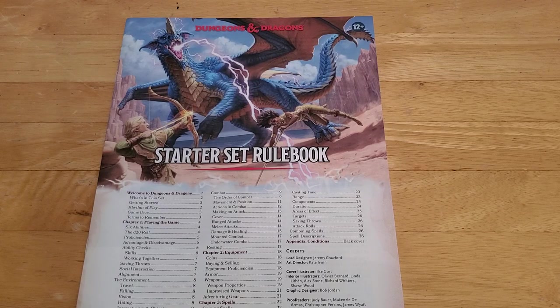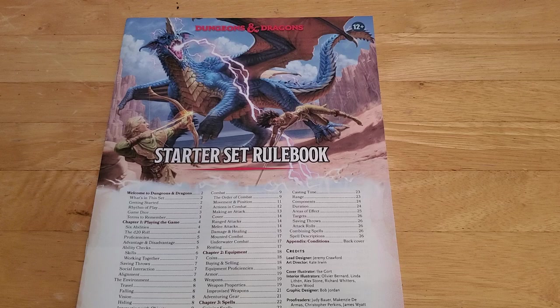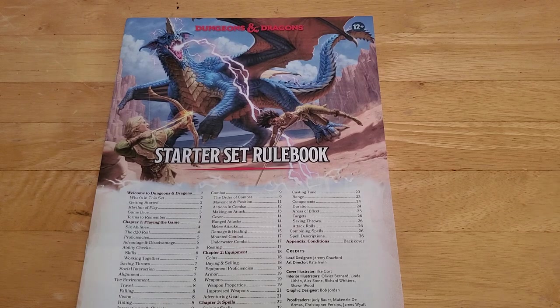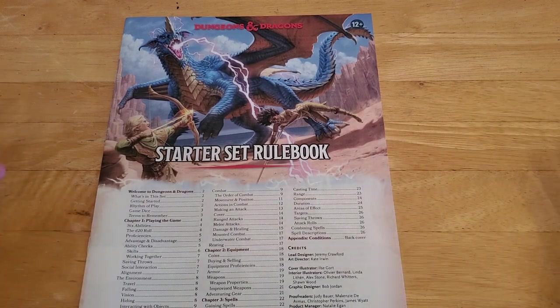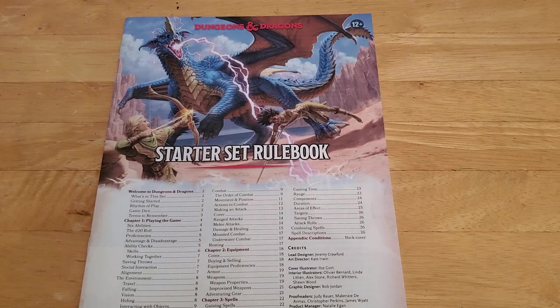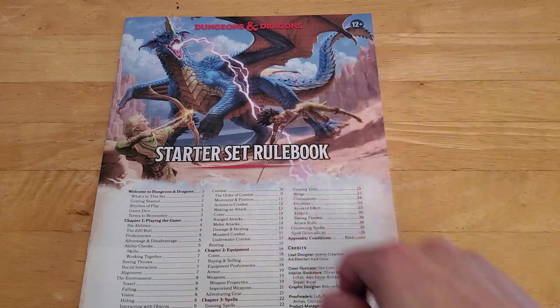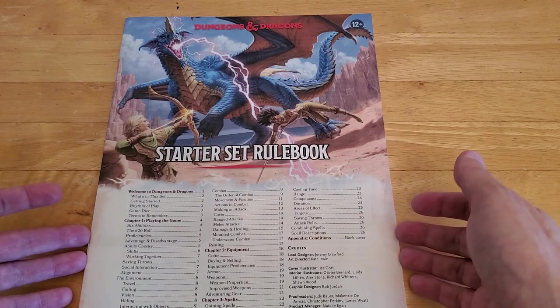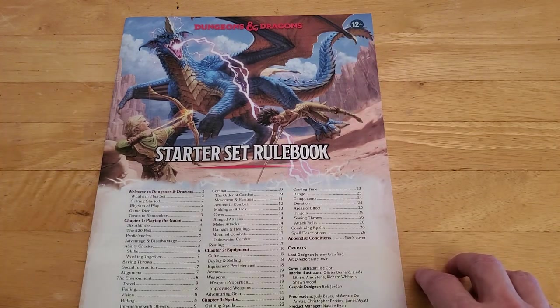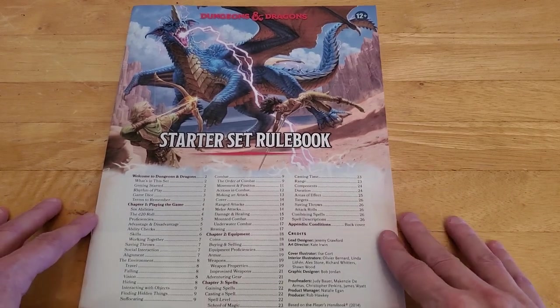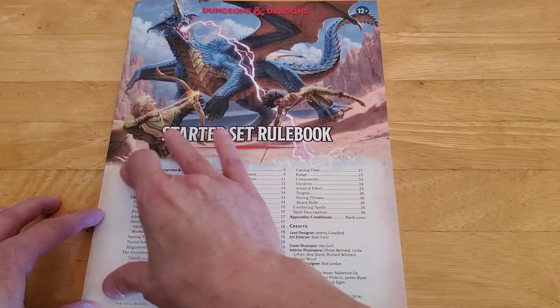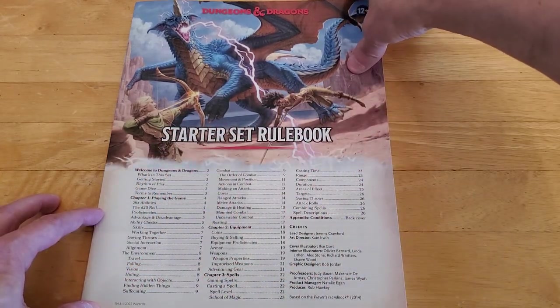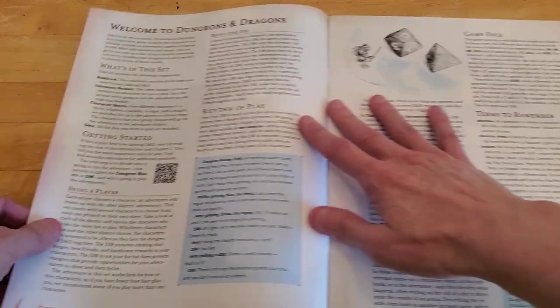Okay, so my copy of Dungeons & Dragons, Dragons of Stormwreck Isle, just got here. It's the new starter set. I recorded a short unboxing video to show what comes in the box, and then I recorded a flip-through of the adventure, so now I thought I would record a flip-through of the starter set rulebook.